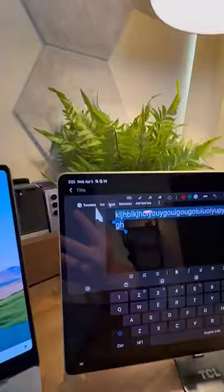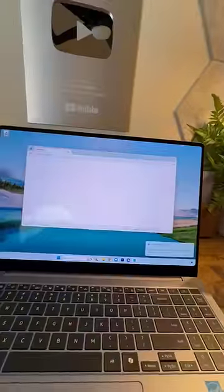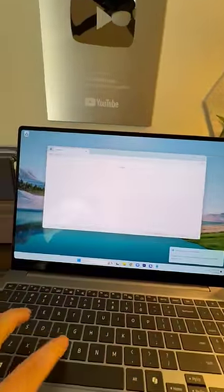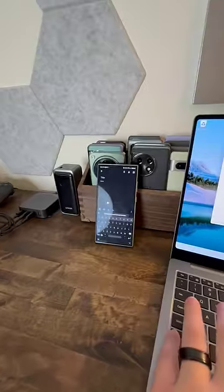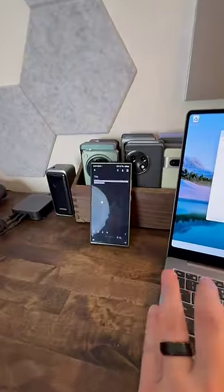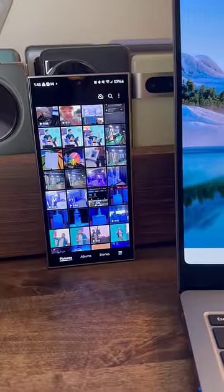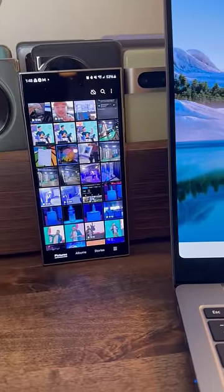I can even copy that text and then come over to the laptop and paste it, and then even come over to the phone and paste it. I can even drag files from my phone onto my laptop, and it'll upload it right there.